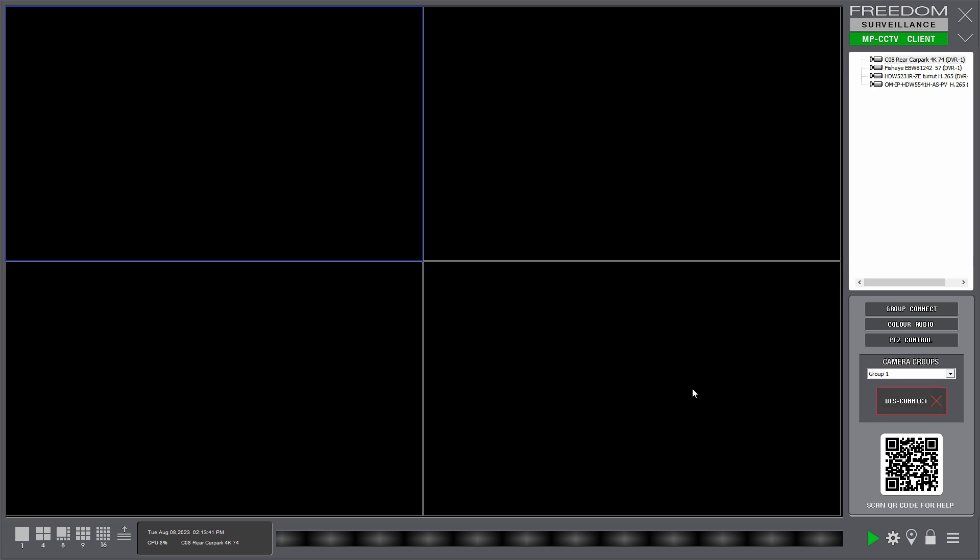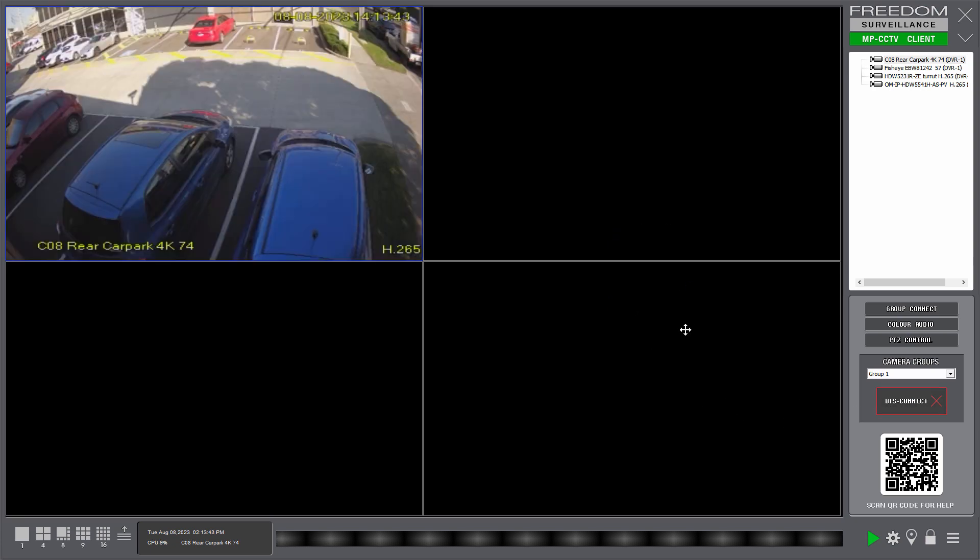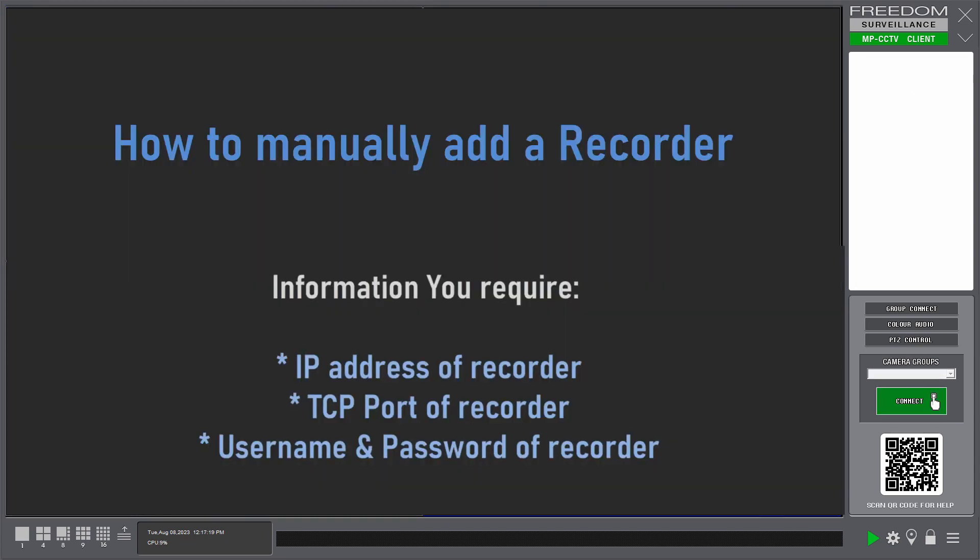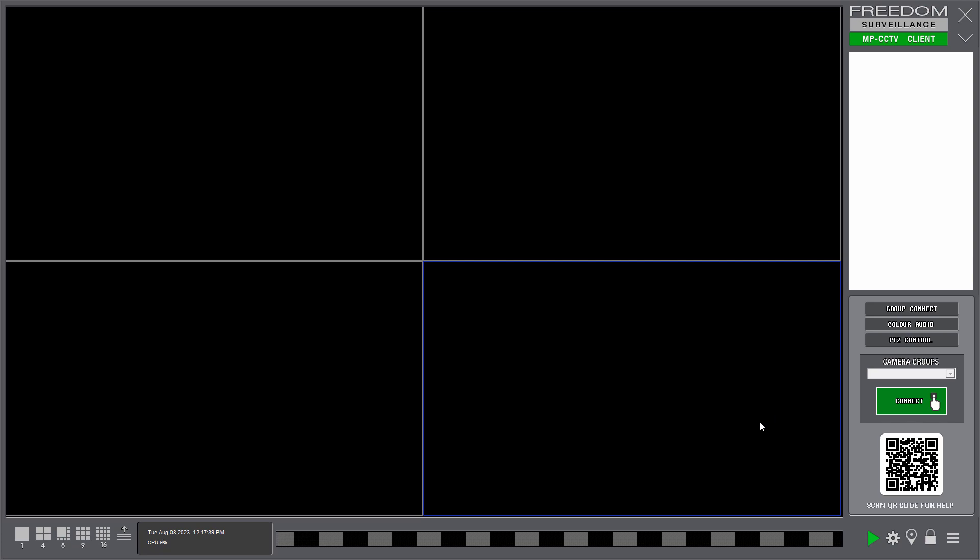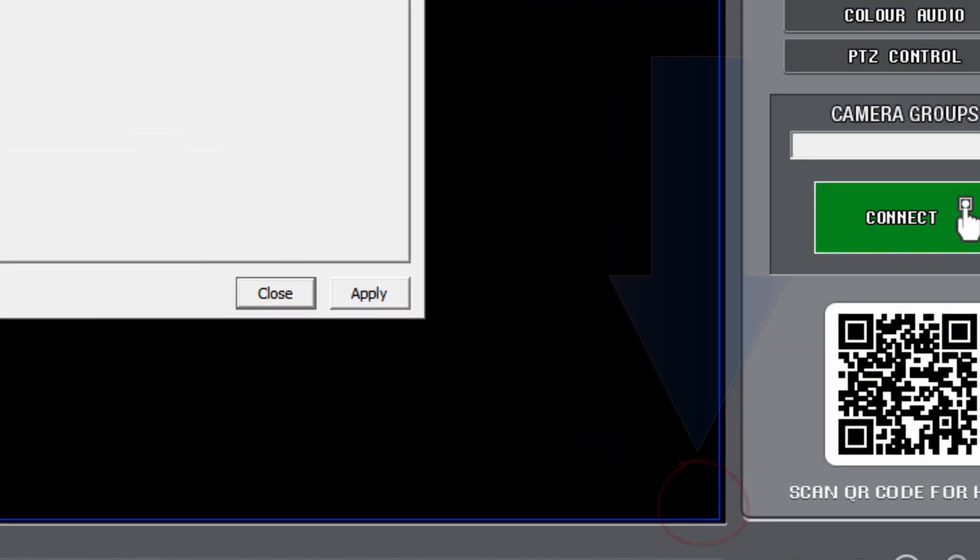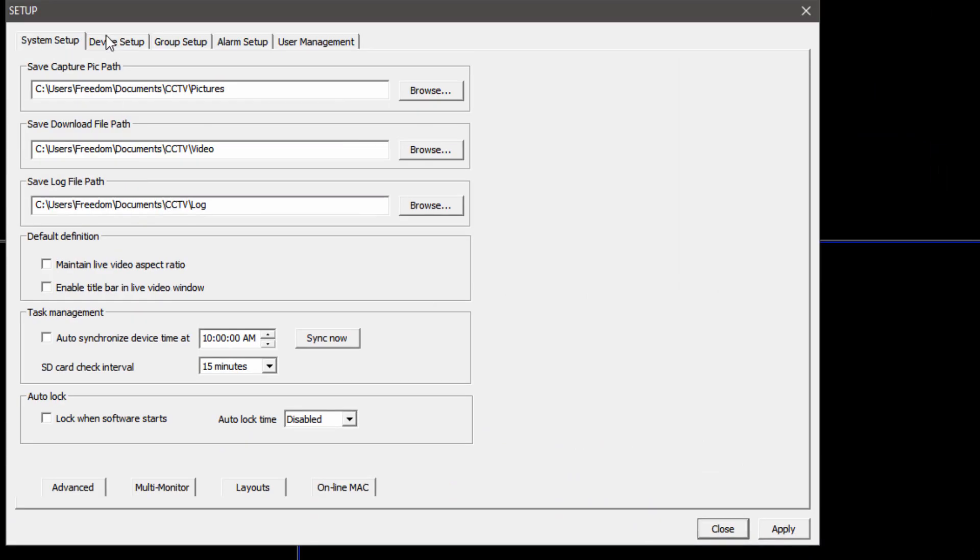Now I'll show you how to manually add the device. Now to add a recorder, you need a few pieces of information. These are the IP address of the recorder, the TCP port of the recorder, and the username and password.